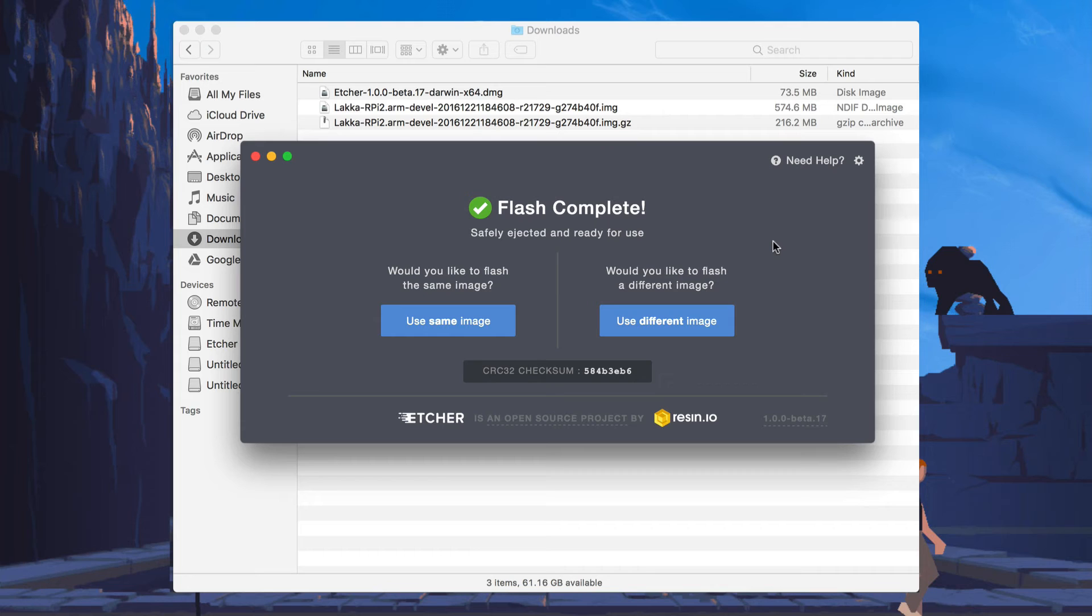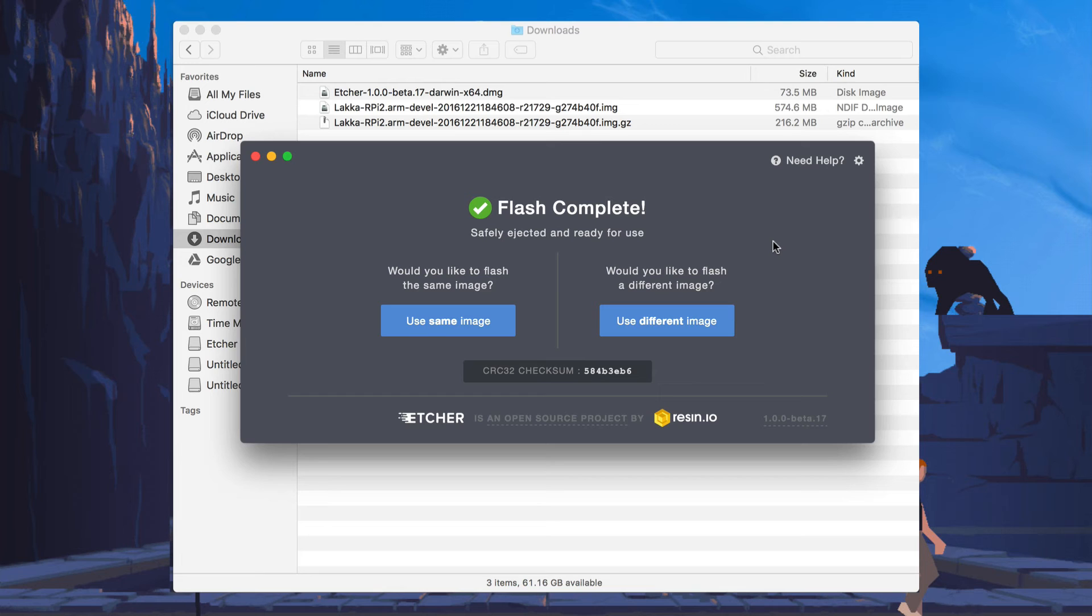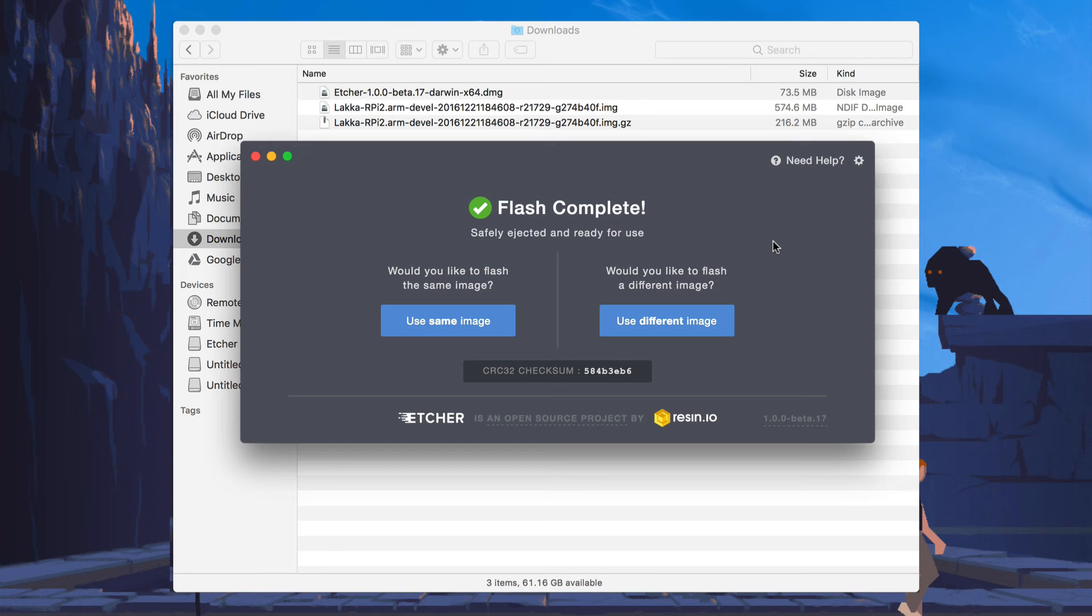Etcher will also automatically eject the SD card reader for you so you don't have to worry about ejecting it from Mac OS X. Now you just put the card in your Raspberry Pi or whatever device you're using and boot it up, which we will do now. You're also free to close Etcher when you're finished.